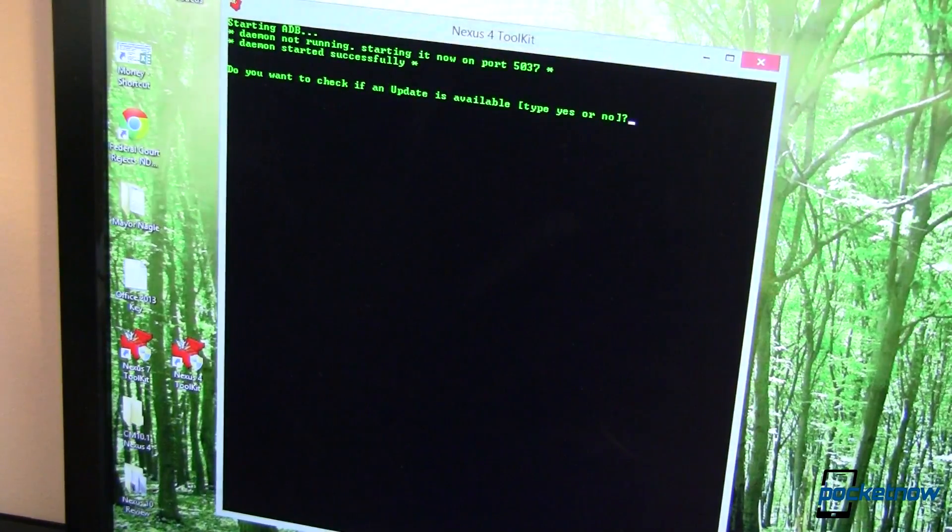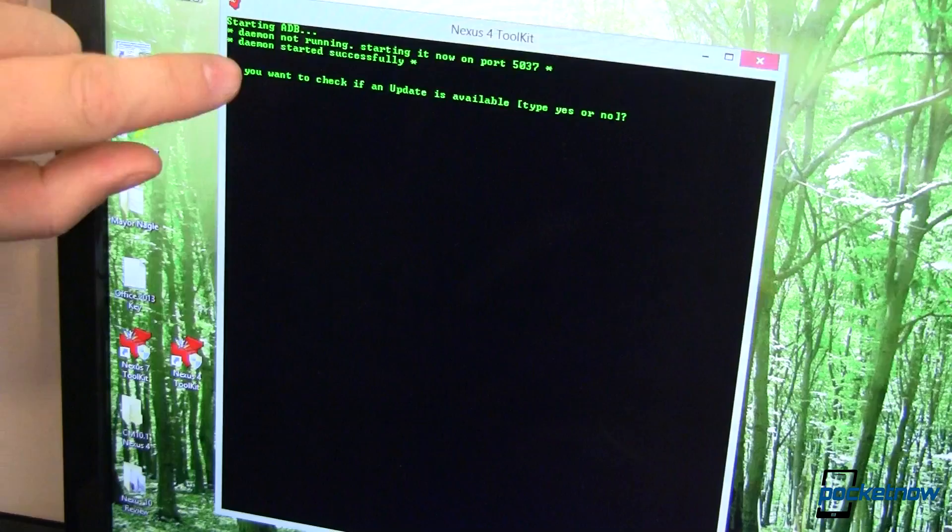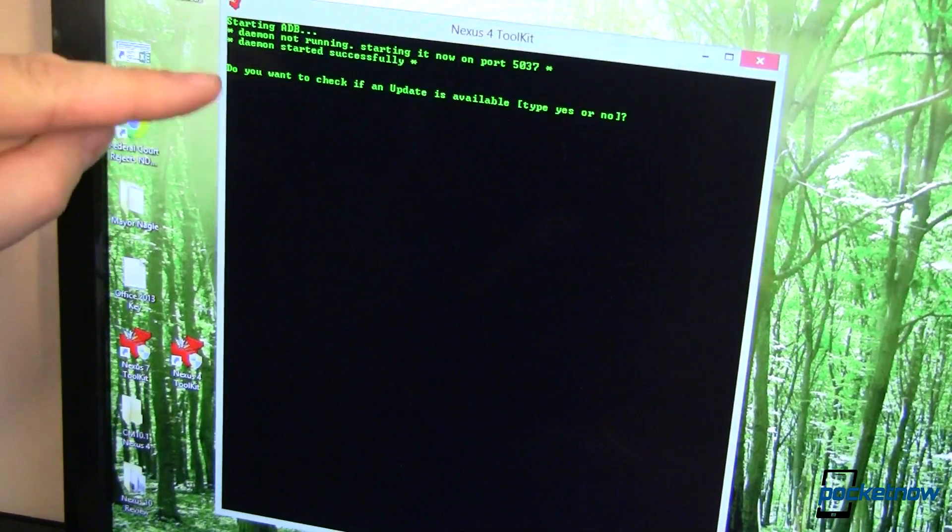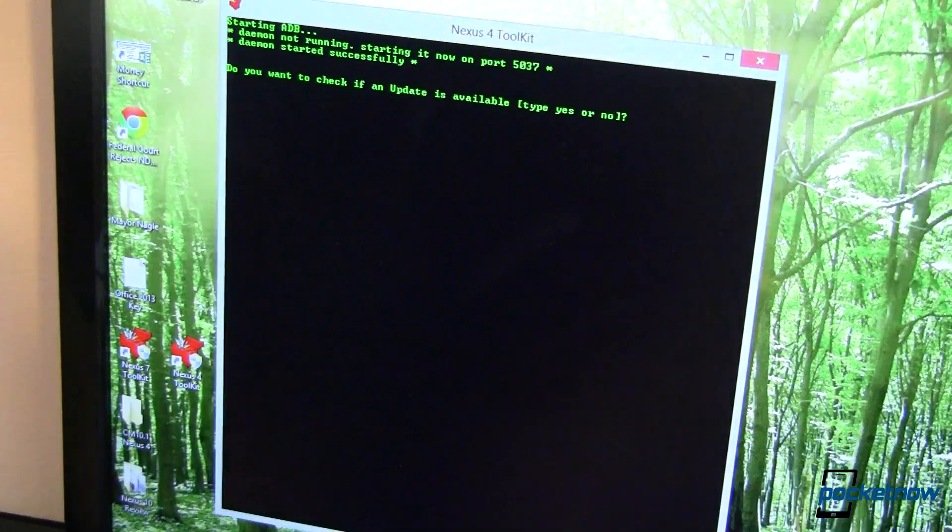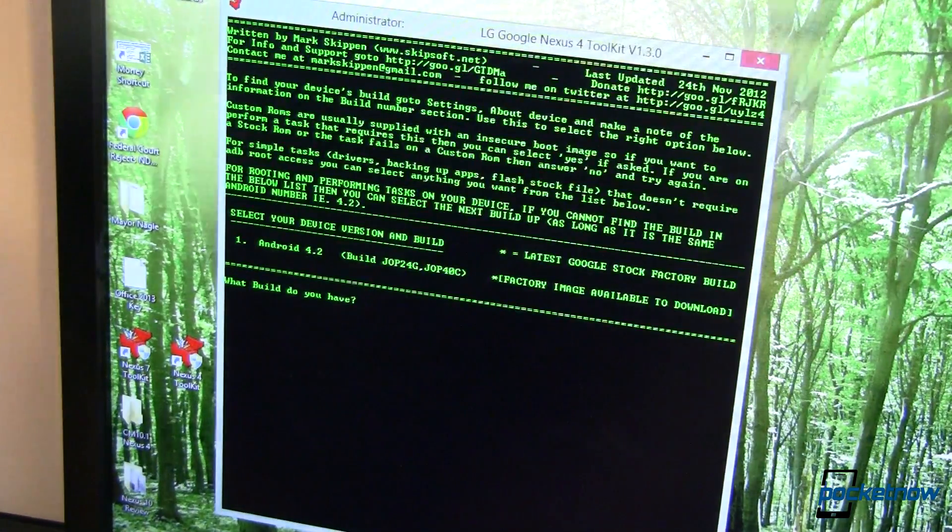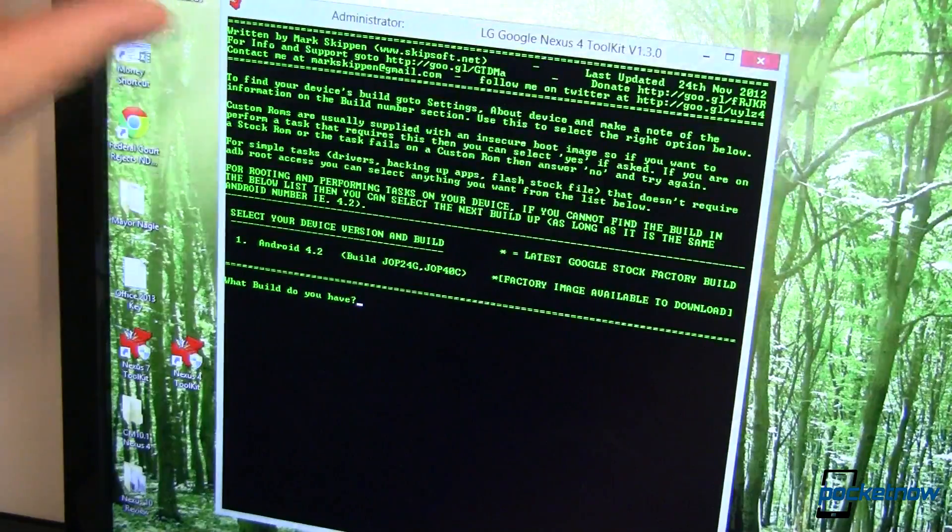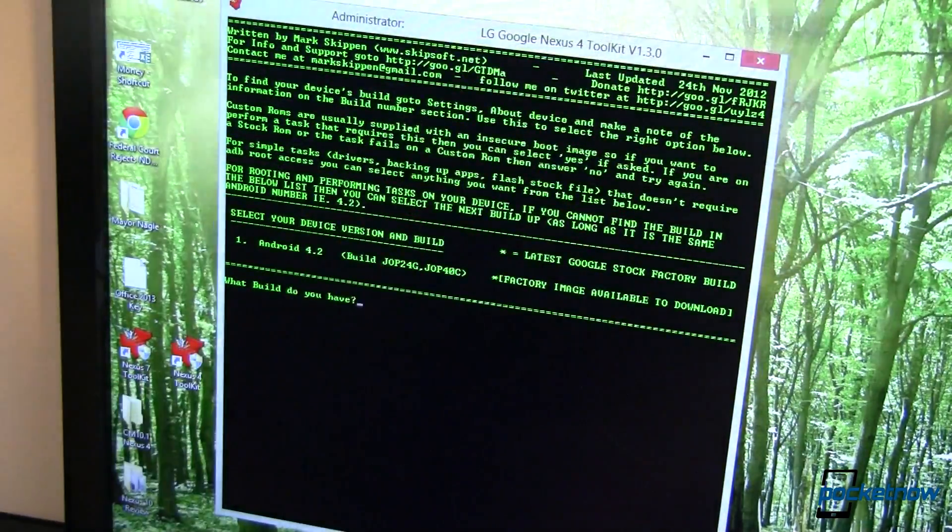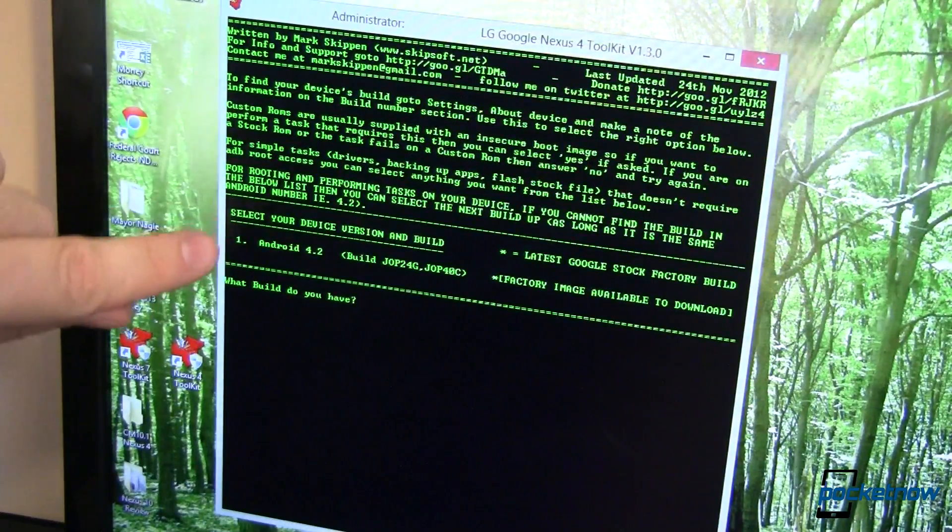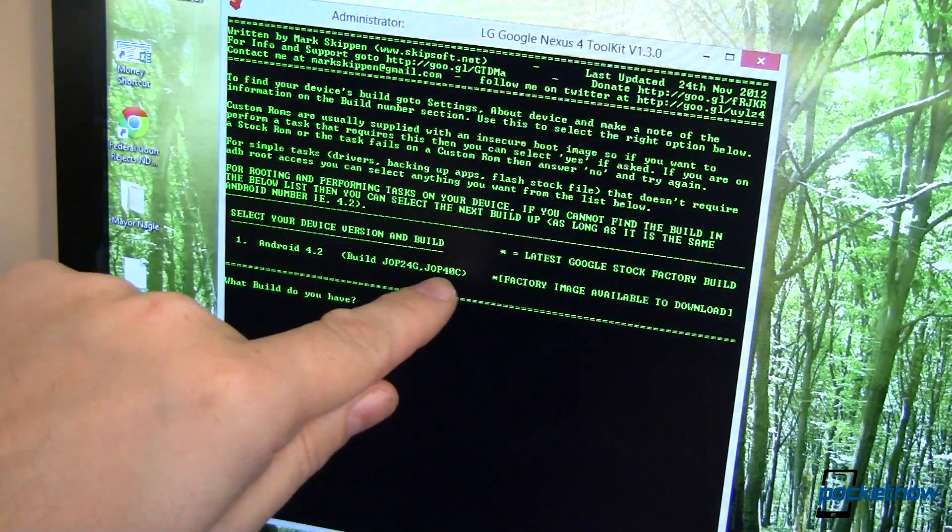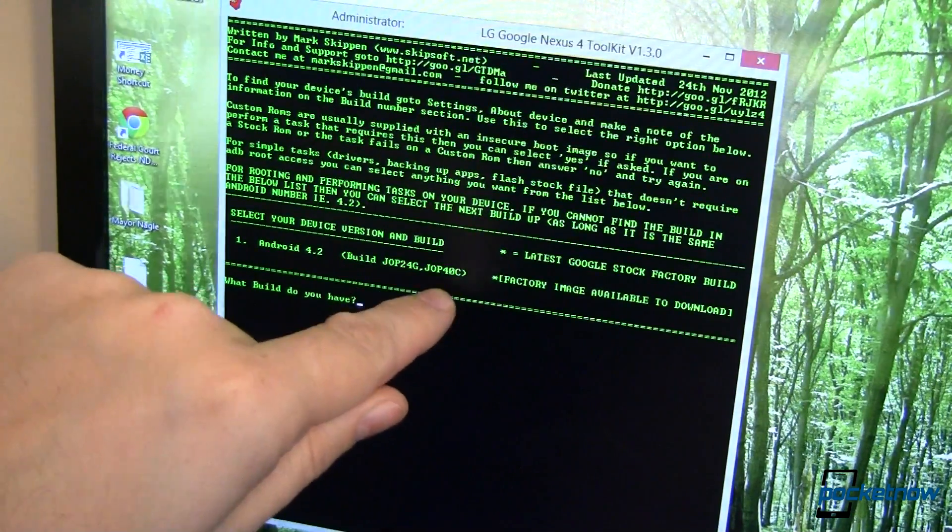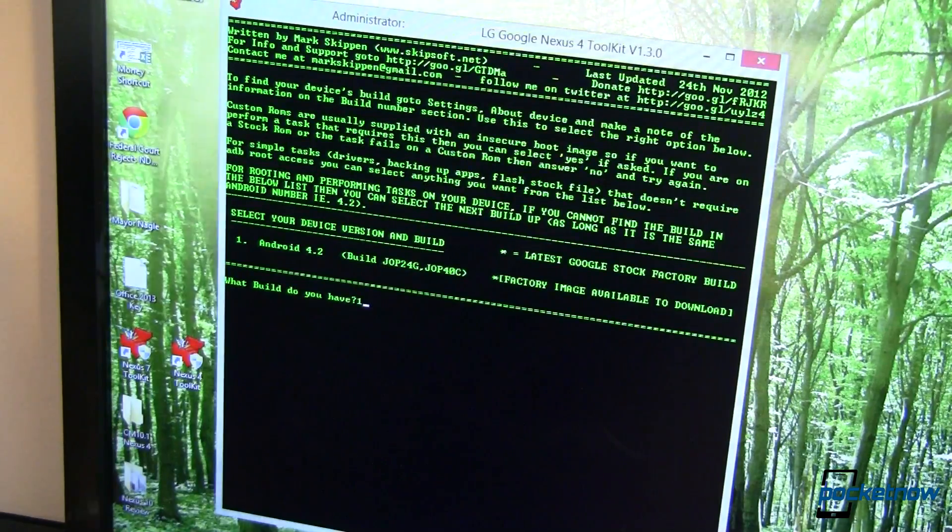So I've fired up the Nexus 4 Toolkit. It starts up ADB, sees that Daemon's not running so it starts it up, yadda yadda yadda. And then it wants to see if there's an update available. I've already done that so I'm going to type no. Yes, you have to type the word no. We'll hit enter. We get a disclaimer, some information written by Mark Skippen. Way to go, Mark. This thing's awesome. Then it wants me to select my device version and build. Now I'm running the next version up from JOP40C. I'm running the D version. This will work just fine. So we'll hit one.